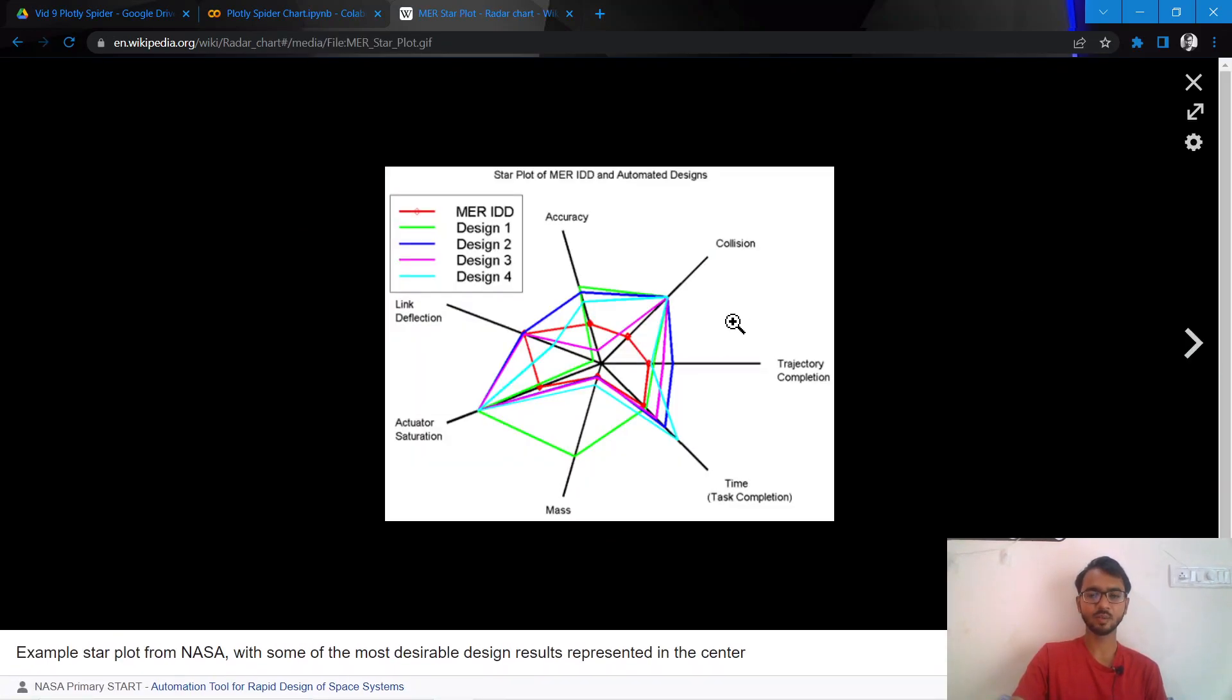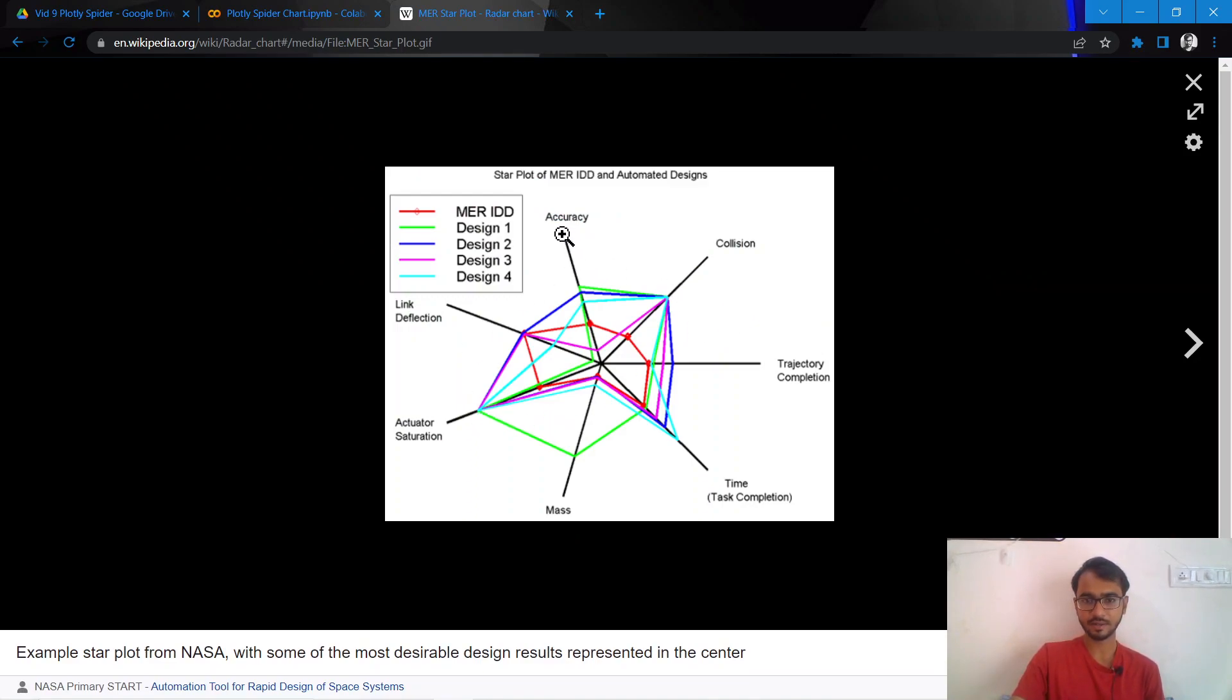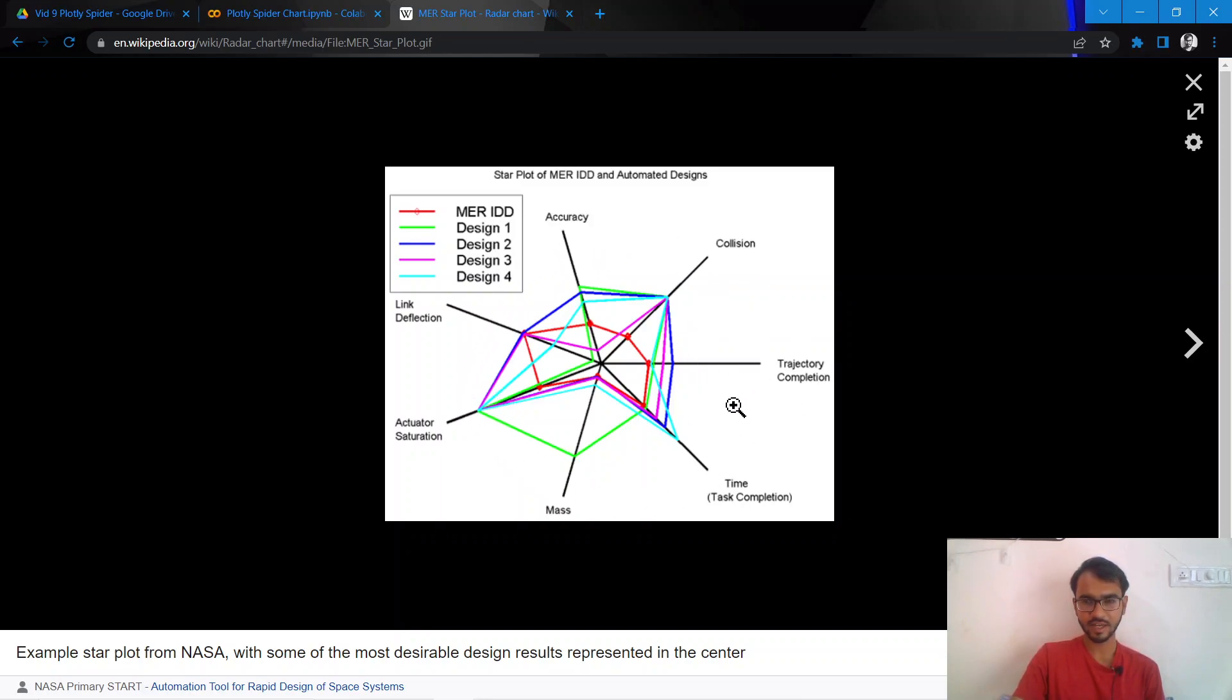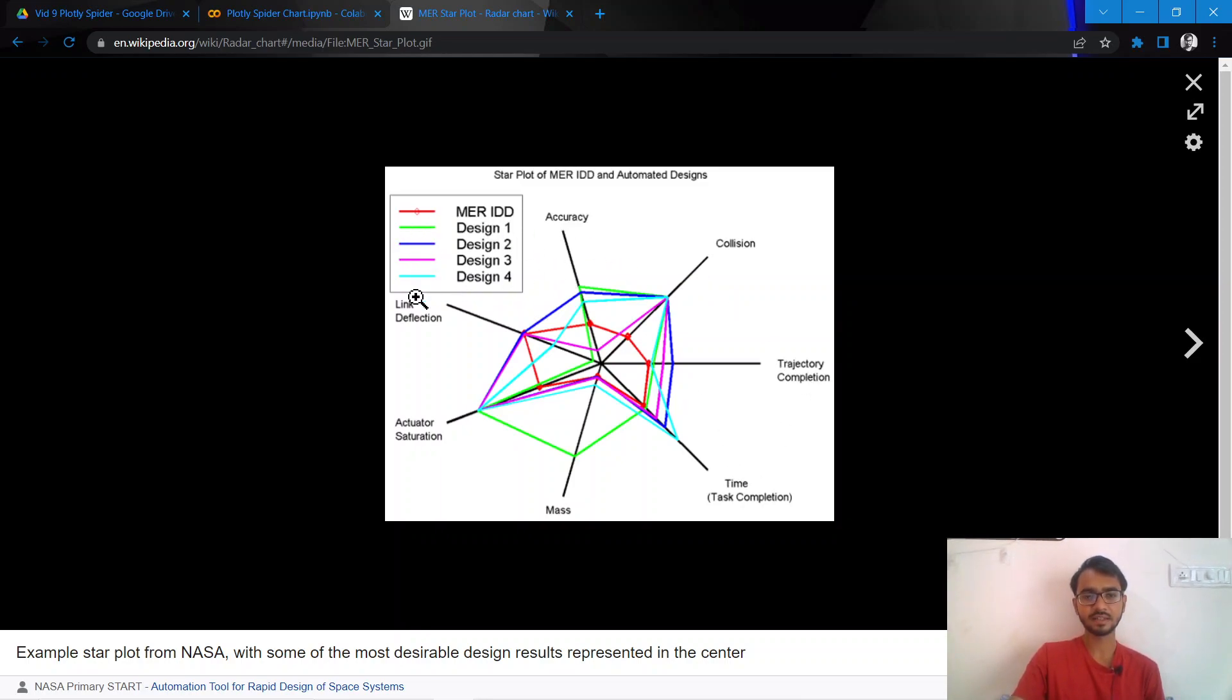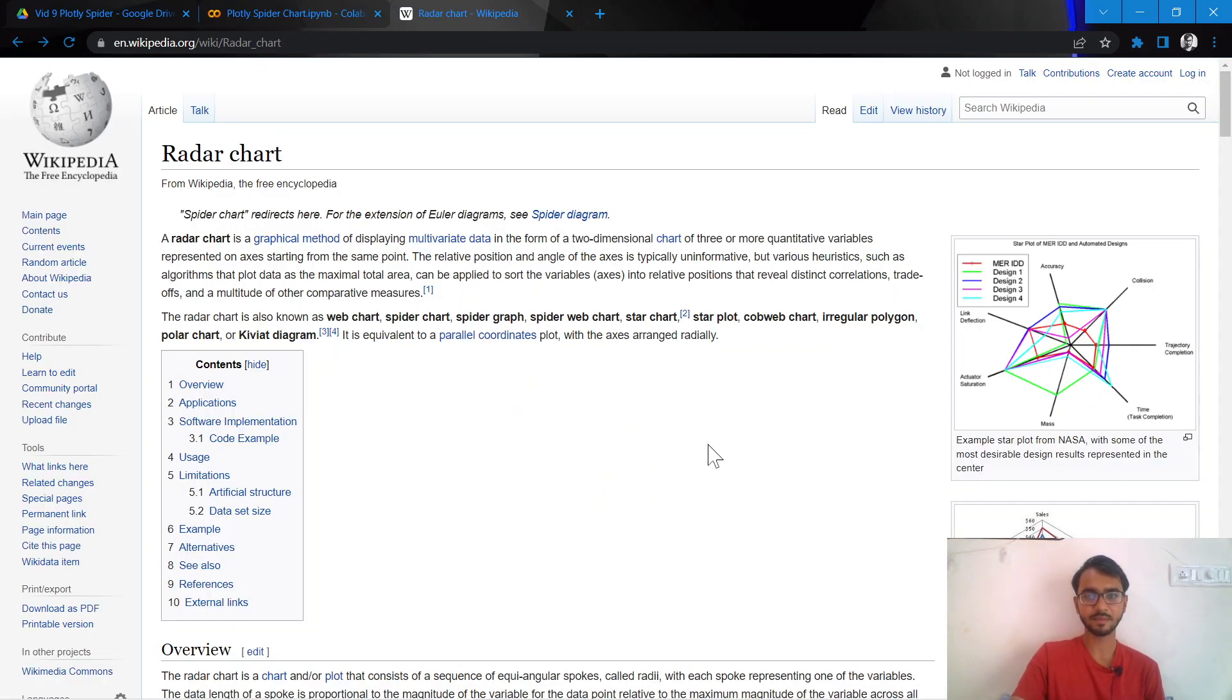What we have here is a radar chart that has a skill mentioned at the edges of this polygon, and the comparison has been done across accuracy, collision, trajectory completion in time of various designs. The designs are represented by the colors, so we'll try to achieve something very similar using Python.